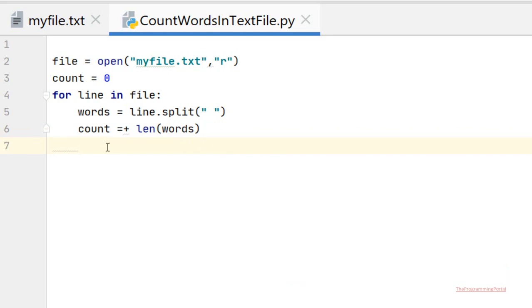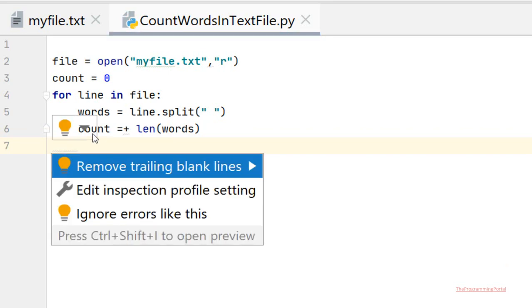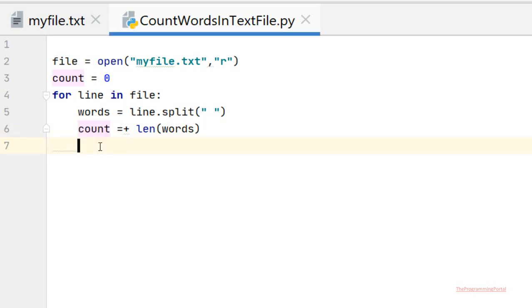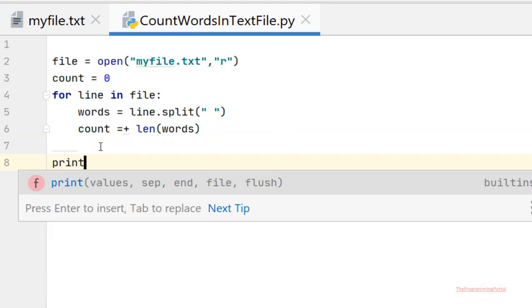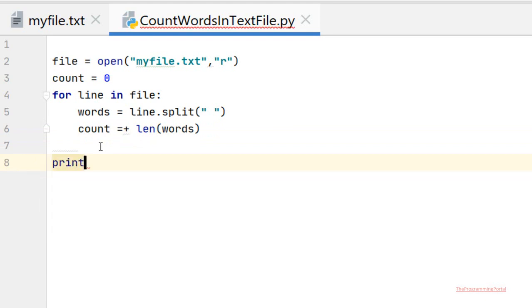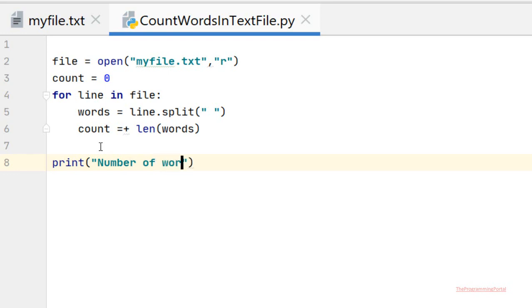Finally we can print the output. So I can write print 'Number of words in a text file' and then the count.